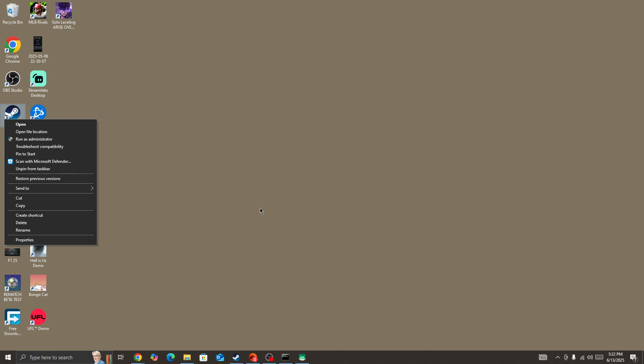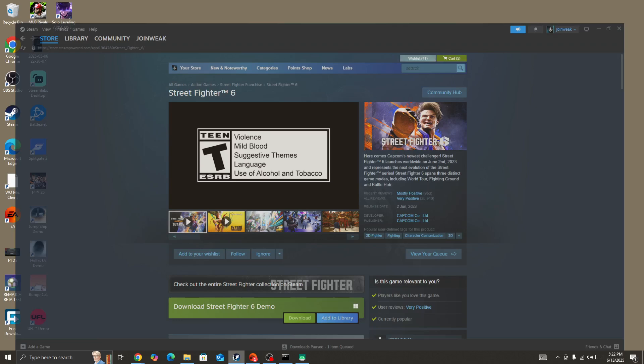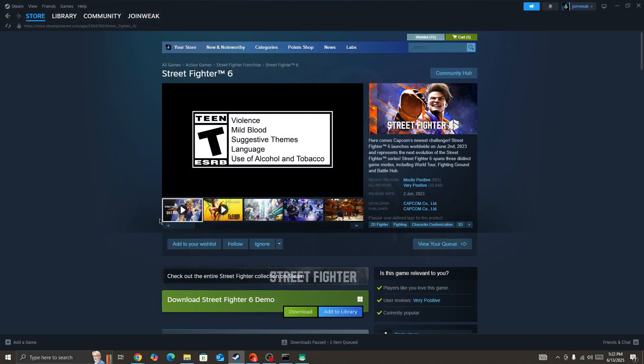To fix this type of issue in the Street Fighter 6 game, I hope this video helped you. Subscribe to this channel for more information like this. Thanks for watching and see you in the next video.